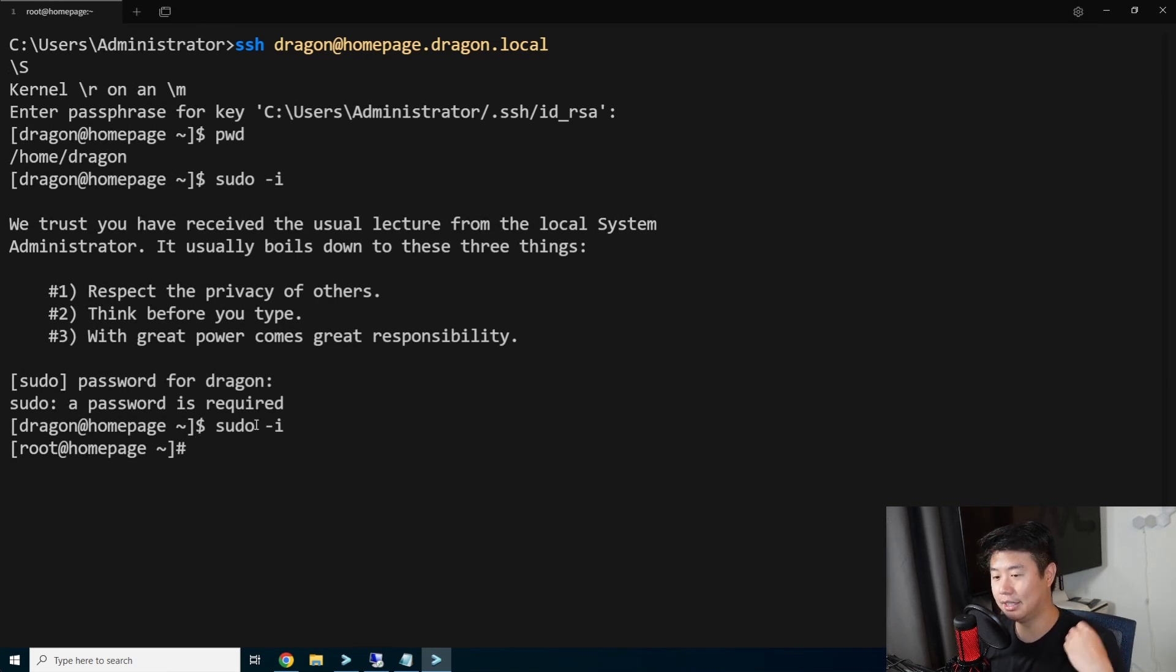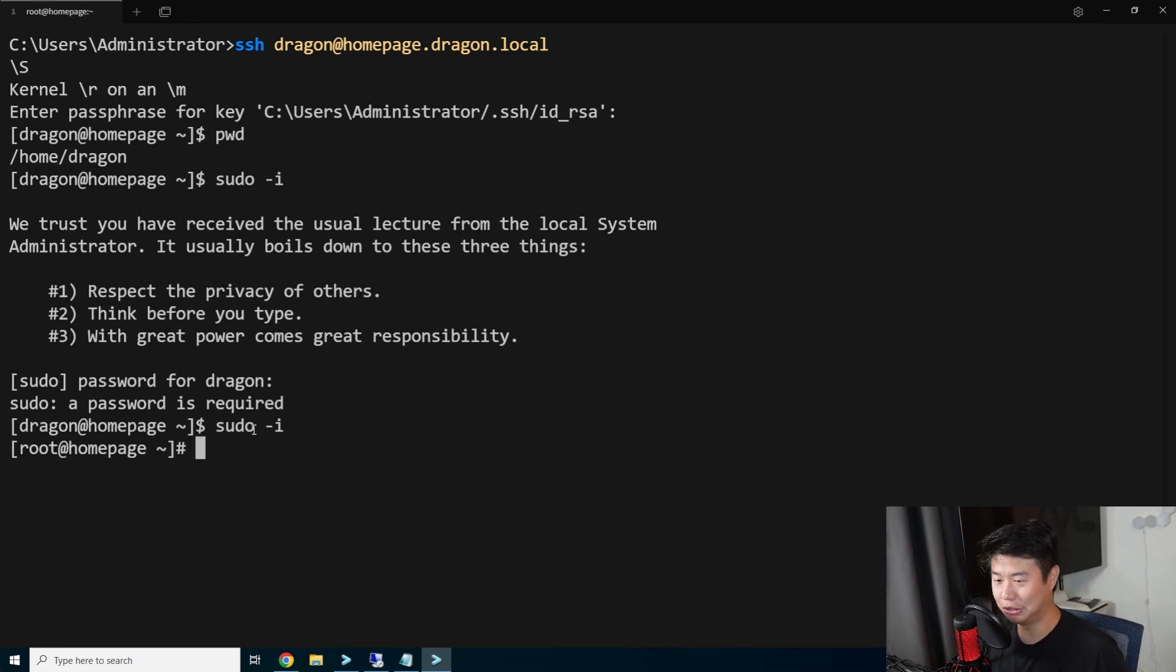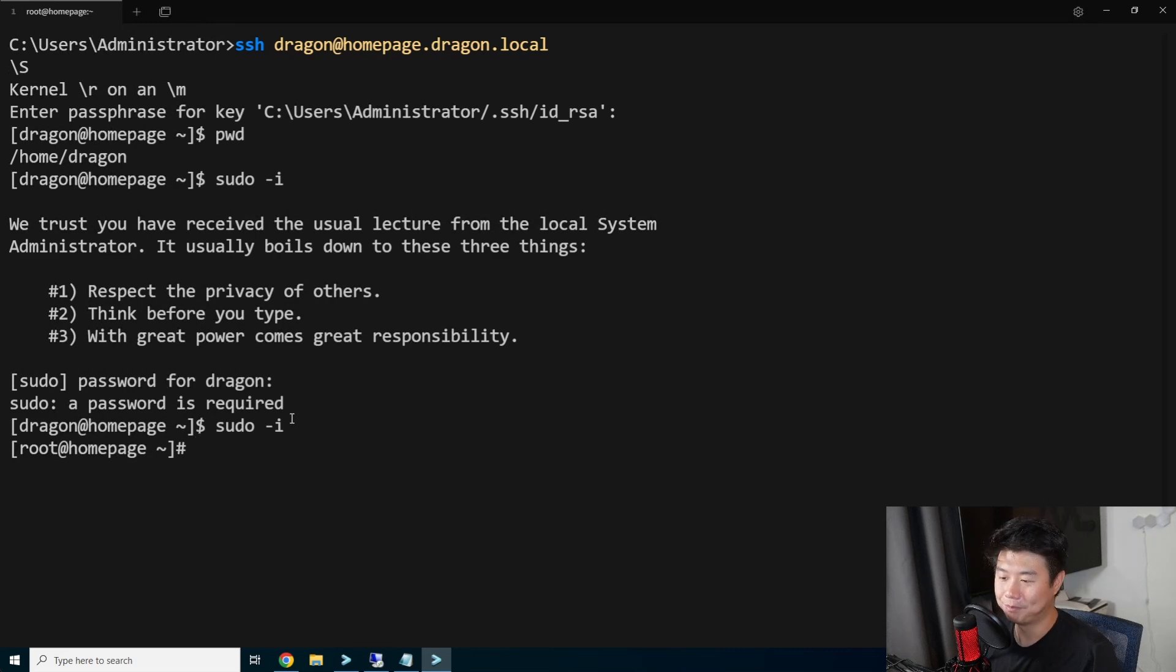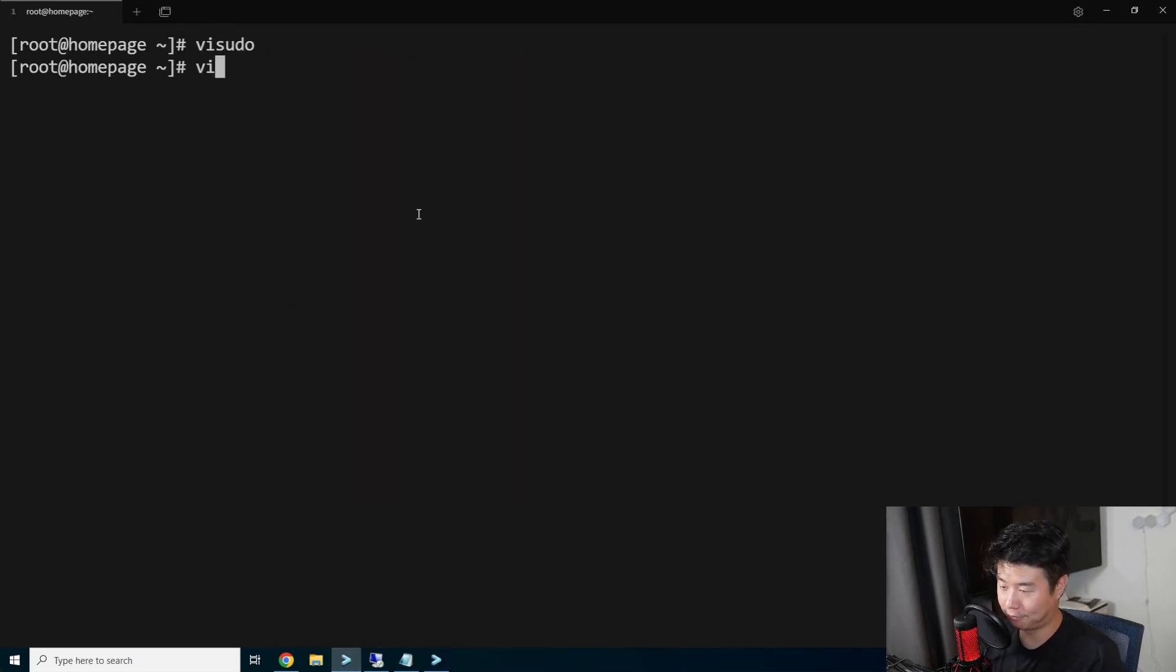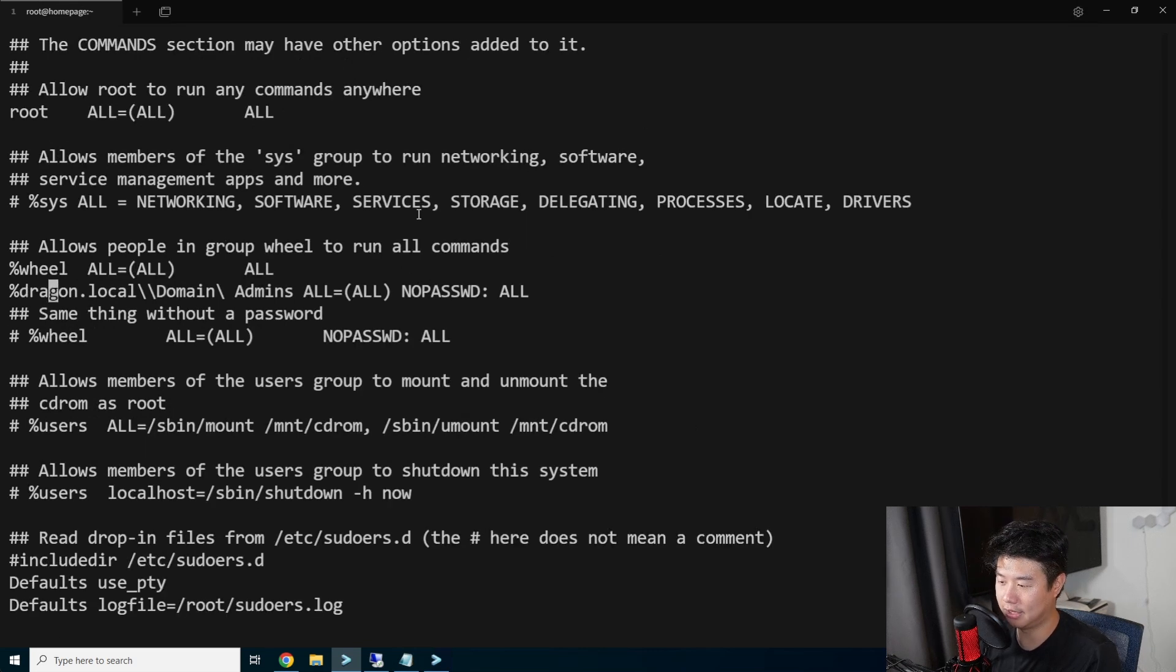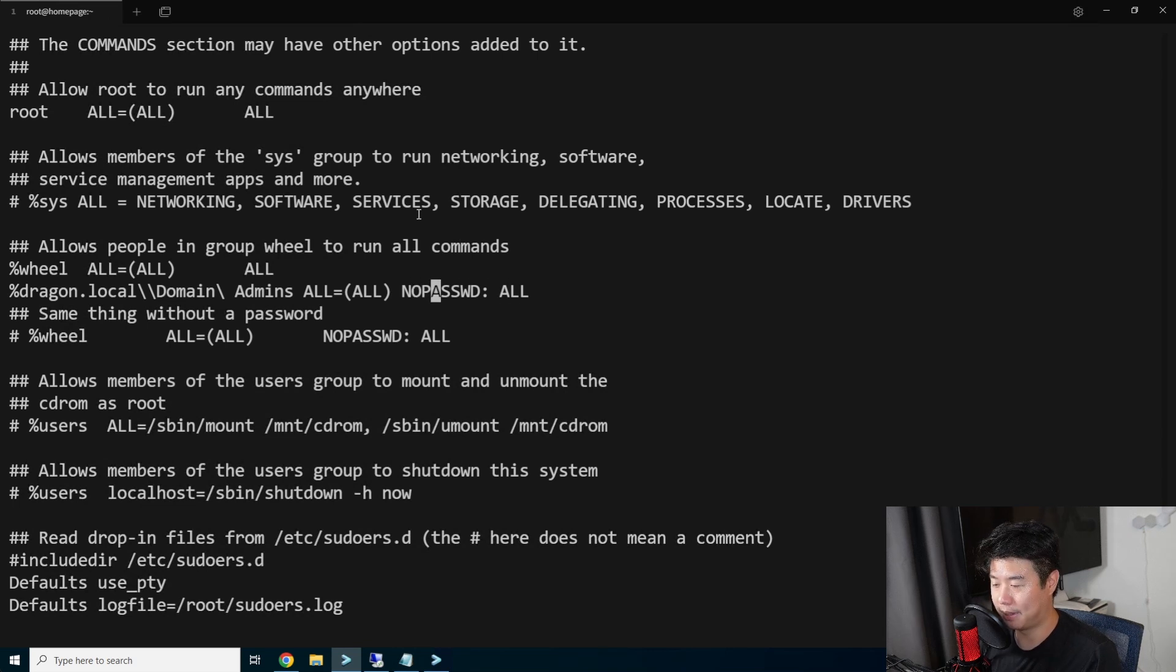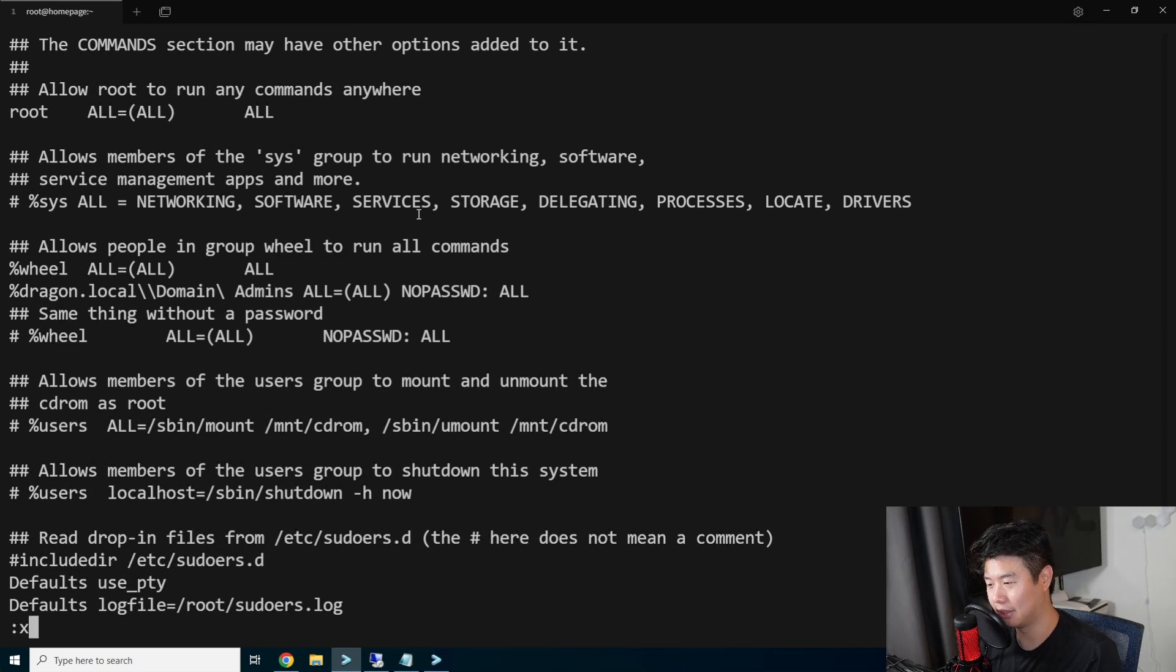Technically because Active Directory, there is a password set on that user. You could use the password, but I don't remember what the password is. So essentially you could have it how I said it before previously, if you want to still require a password after the login, just remove the NOPASSWD. But if you want the user to be able to sudo, add the NOPASSWD in there in your visudo.